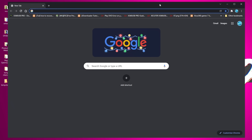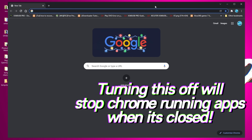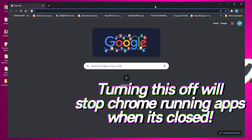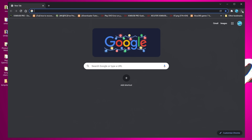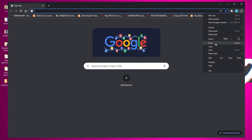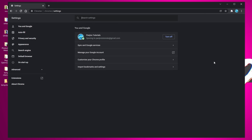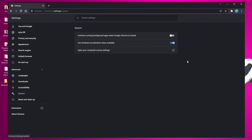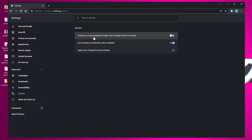Moving on to an incredibly important optimization for those using a Chromium-based browser, whether that's Microsoft Edge, Firefox, or Google Chrome. Open your browser, go to the three dots or three lines in the top right, go to Settings, then on the left side go to Advanced. Inside here, ensure that the option for 'Continue running background apps when Chrome is closed' has been disabled.